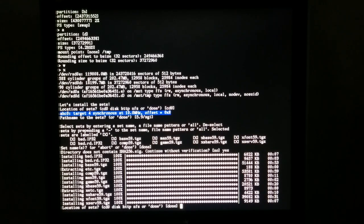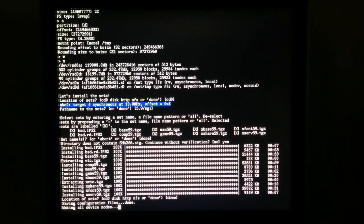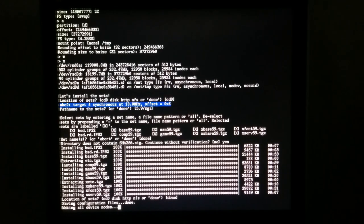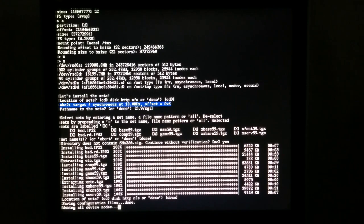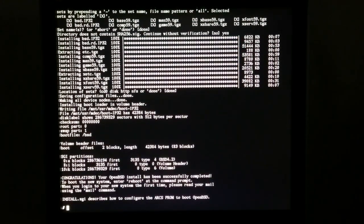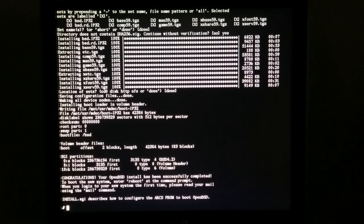We're done with the install. Now it's just populating the dev directory with all the device nodes.